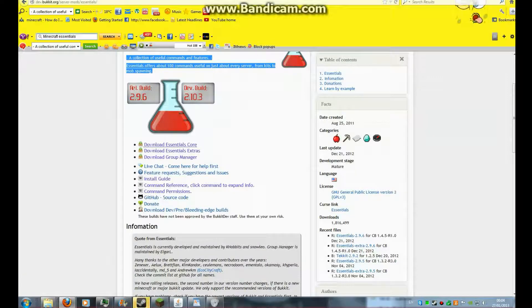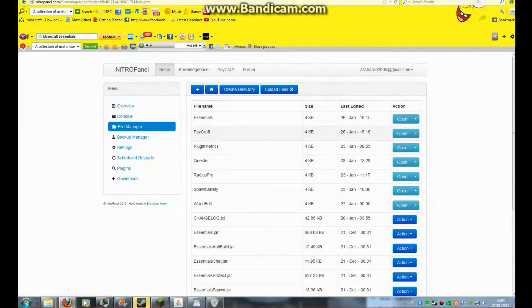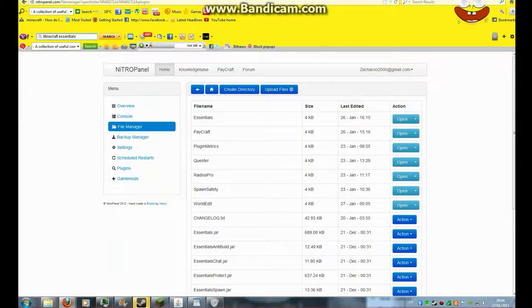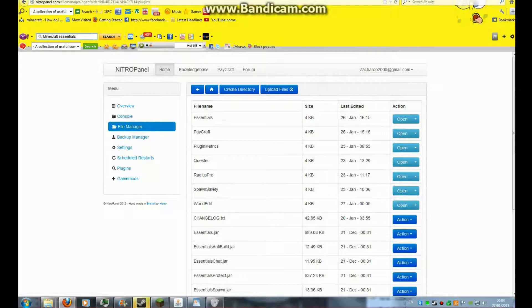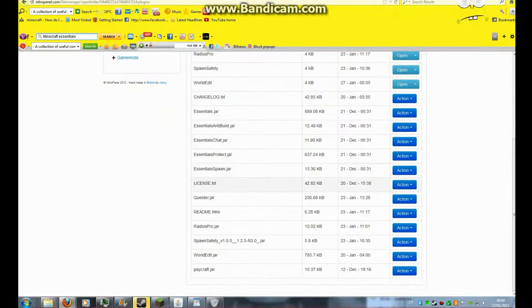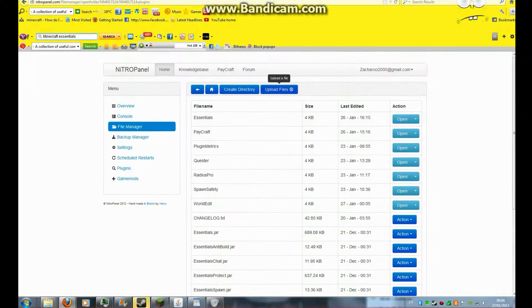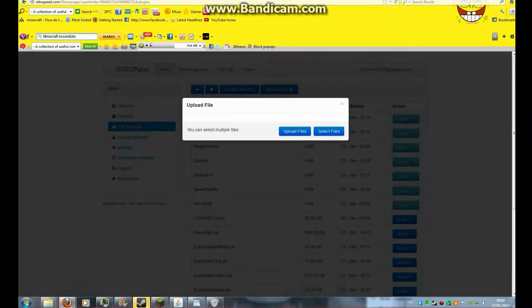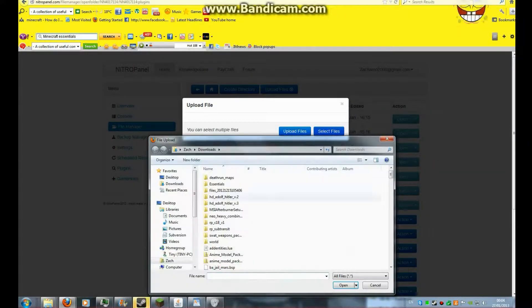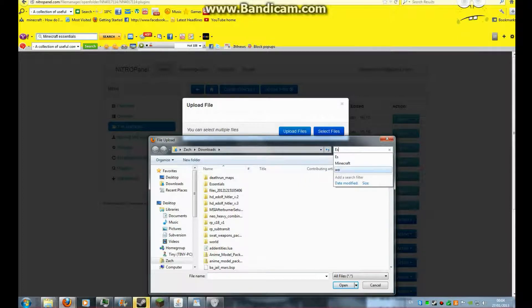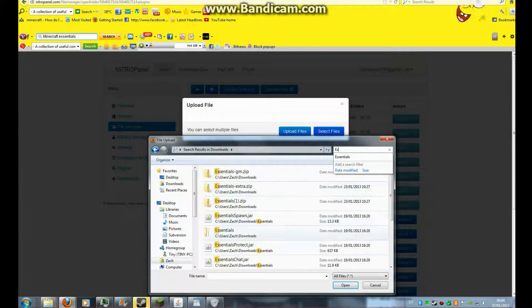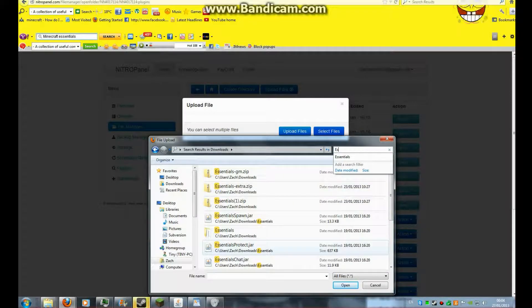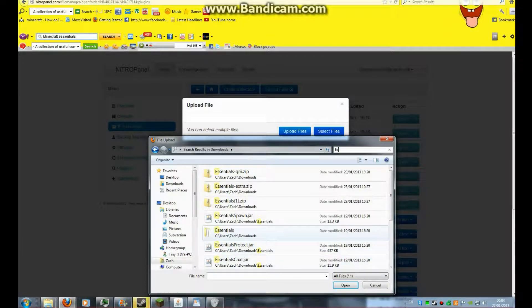So, now what you have to do is go into your panel, go into your plugins again. We'll just keep it minimized. Upload a file. Select the file, find it. So, find all these dot jar files. It has to be a dot jar.